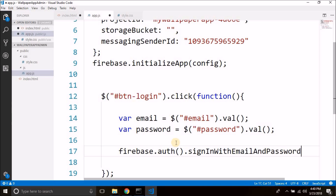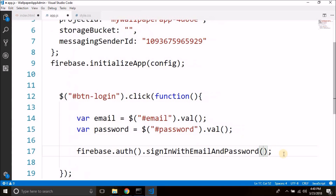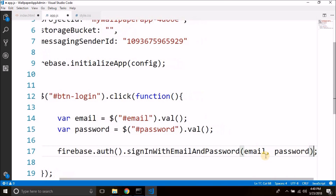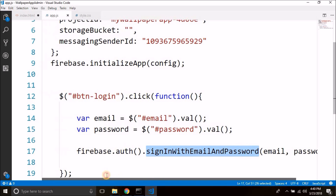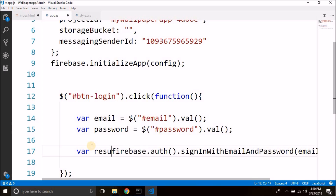We pass the email and password into this method, so we write email and password. This signInWithEmailAndPassword returns some results, which we can store in another variable named result.